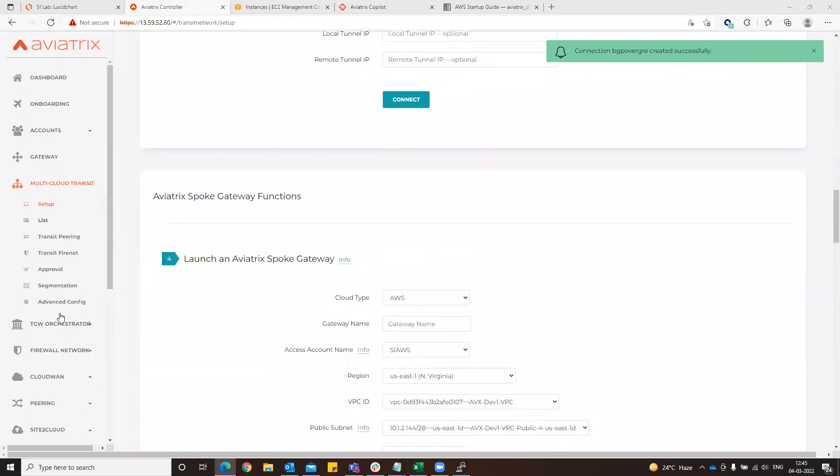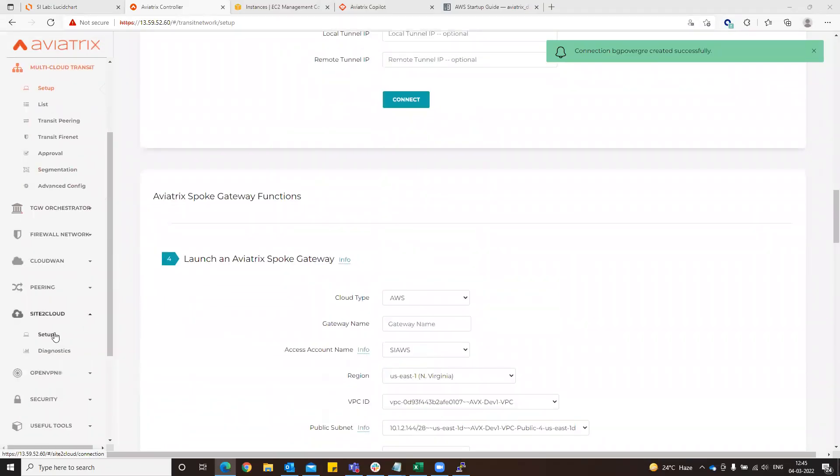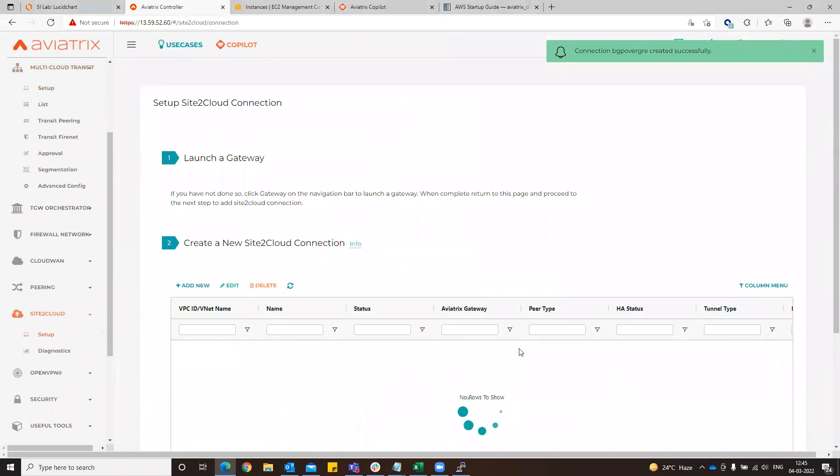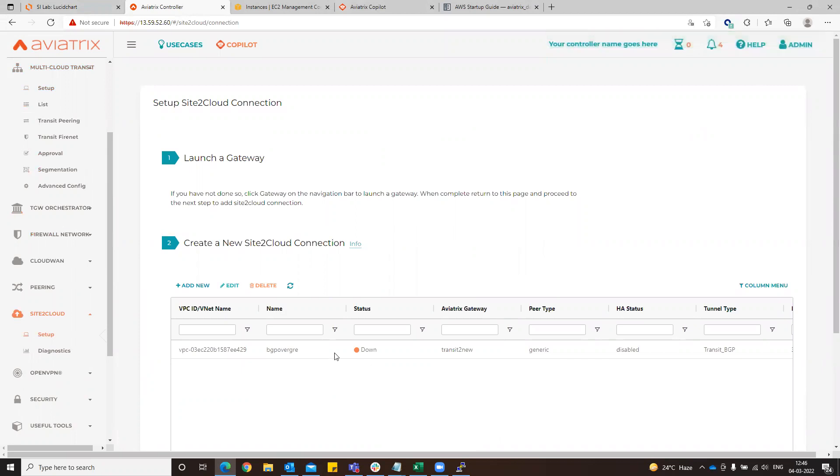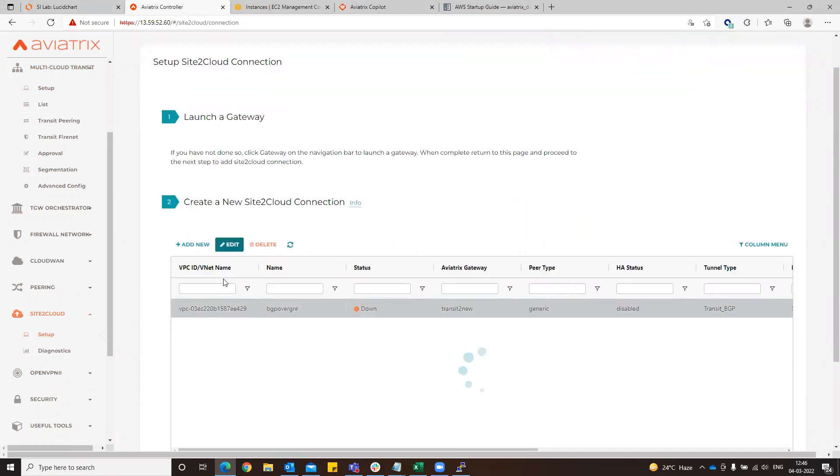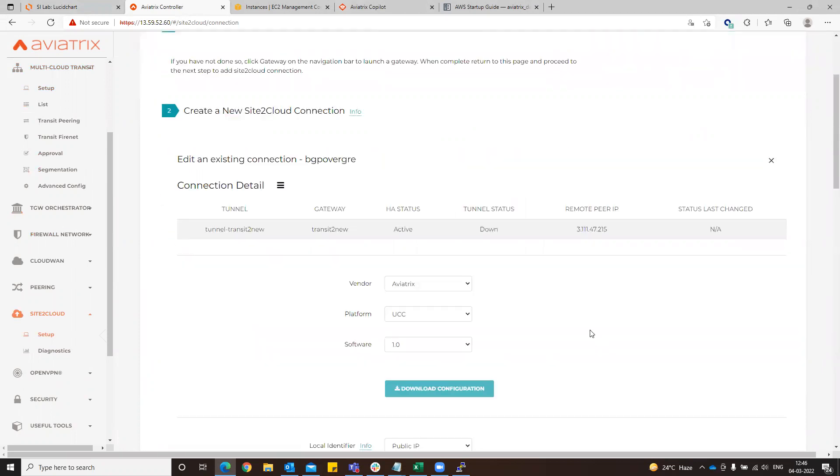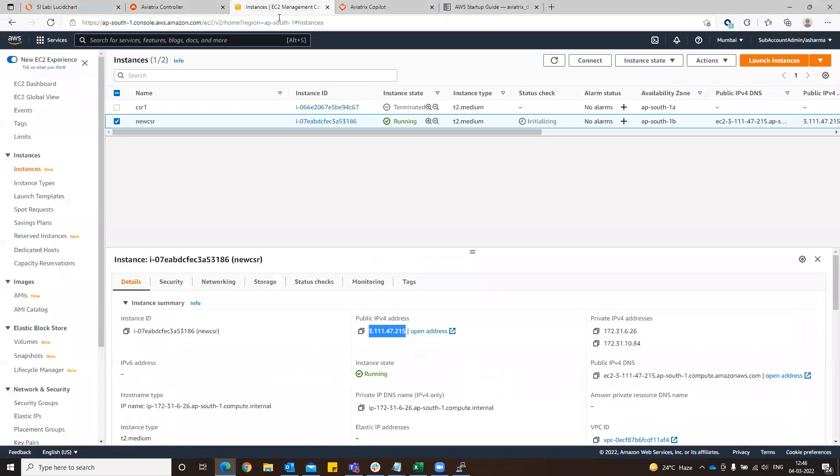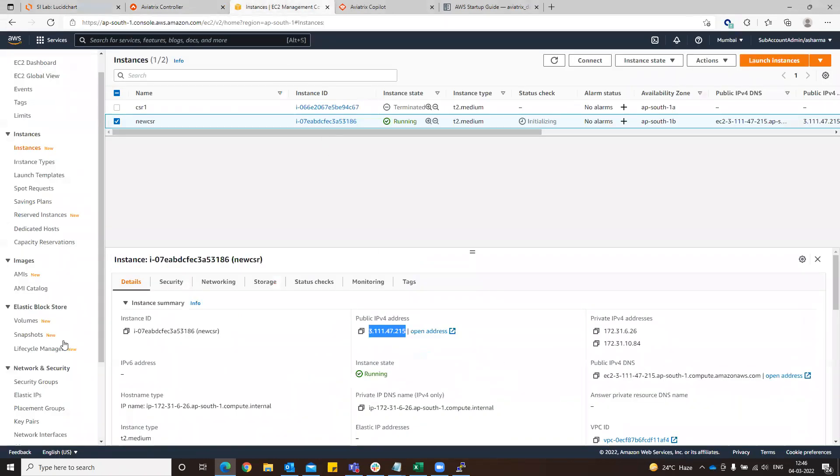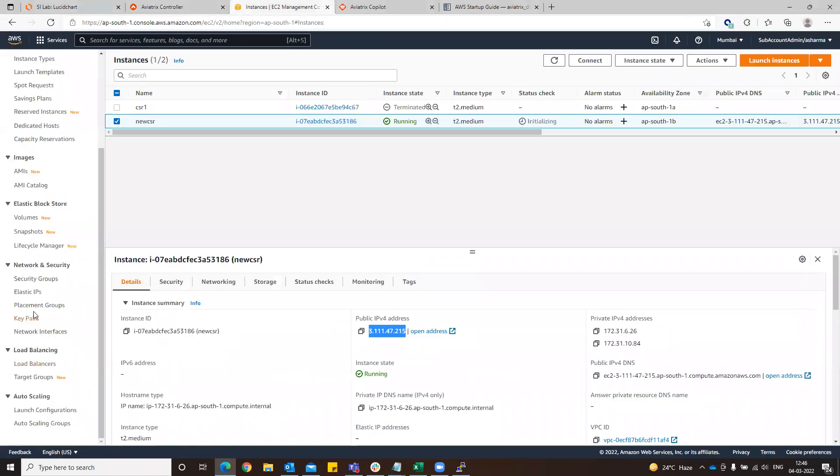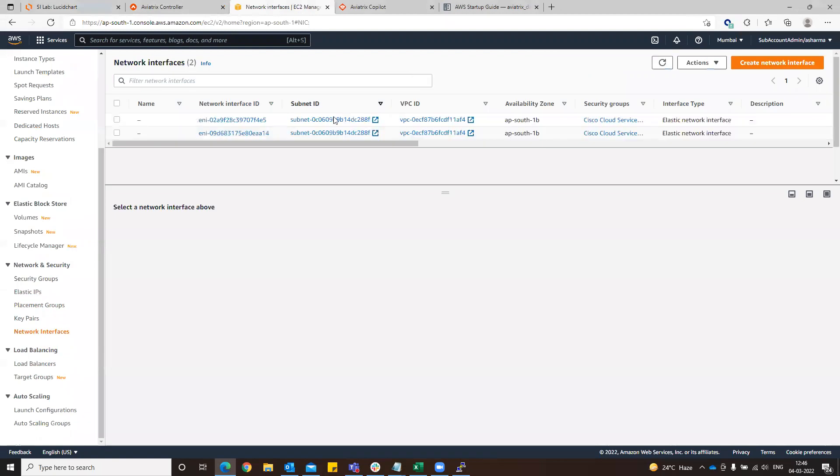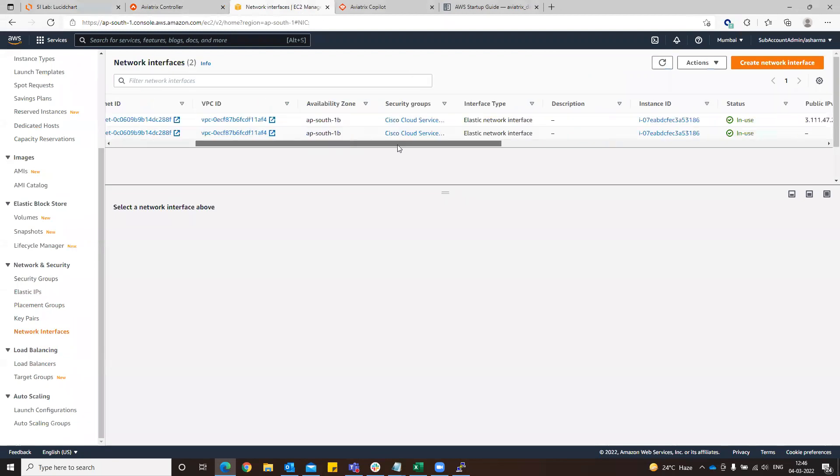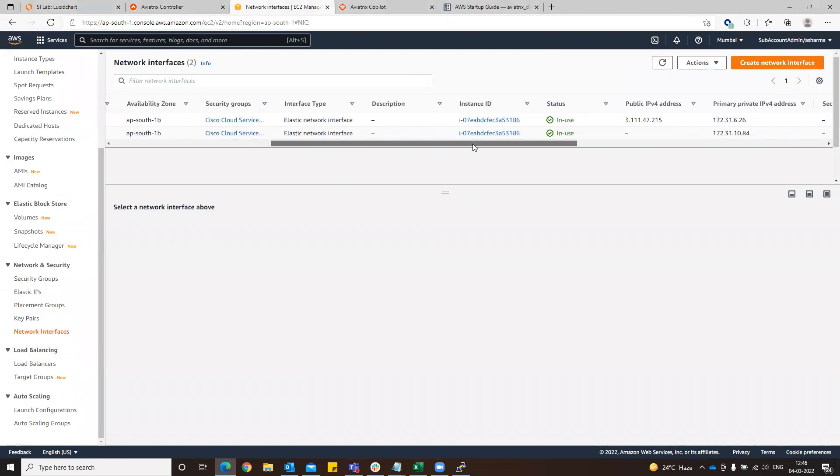If you want to verify if there is a site-to-cloud connection formed, just go and check this setup. A new connection will be formed. Now click edit. From here we just go to the remote identifier. Now what we have to do is actually check the primary private IP.